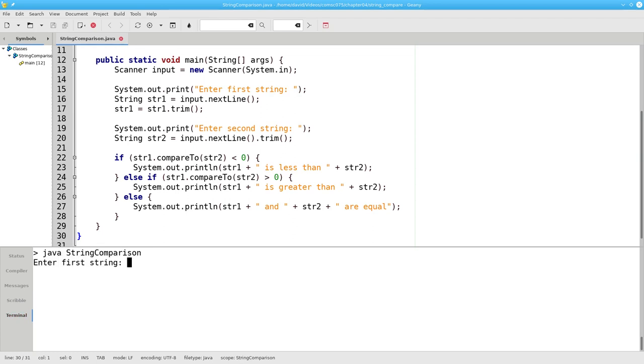If we compare zebra to horse, zebra is greater than horse.